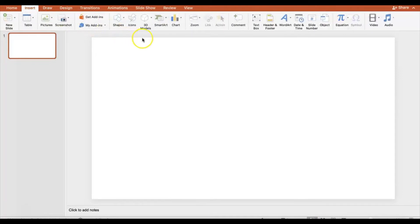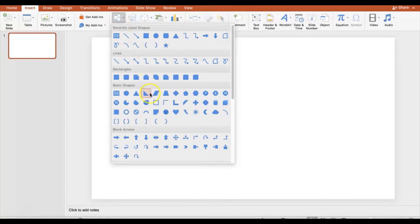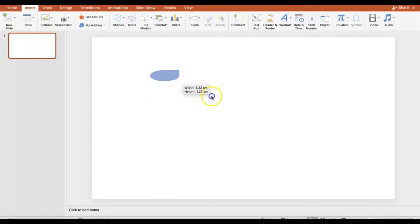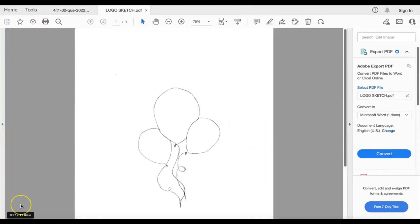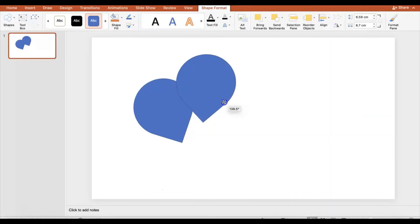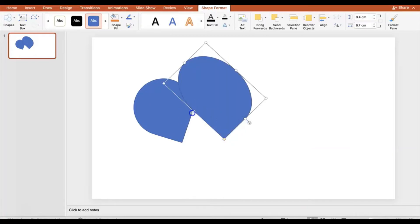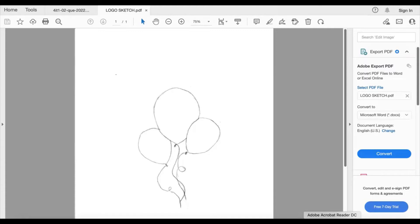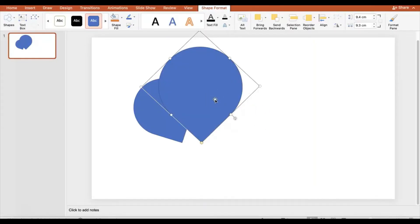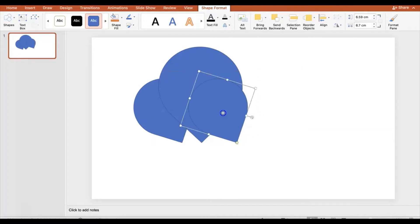Go to Insert, then Shapes, and find a suitable balloon shape — I quite like this teardrop shape. I'll rotate it around, copy and paste it to get three balloons, and make one a bit bigger, being careful not to distort it. I'll place the large one in the middle, a smaller one behind it, and another smaller one in front, rotating as needed to match the sketch.